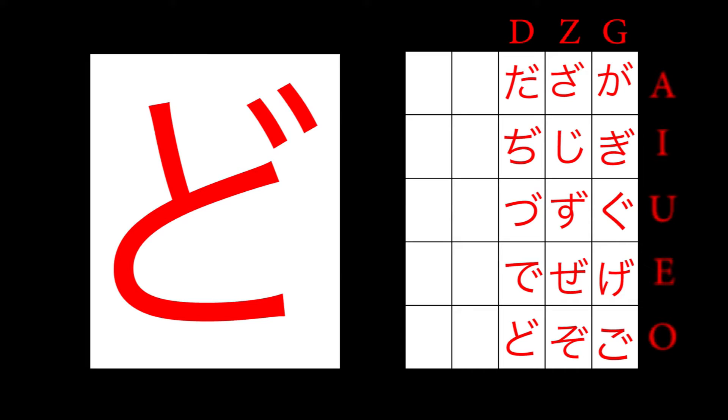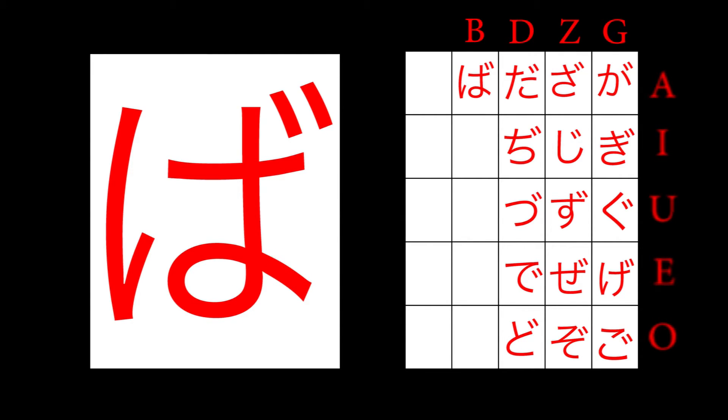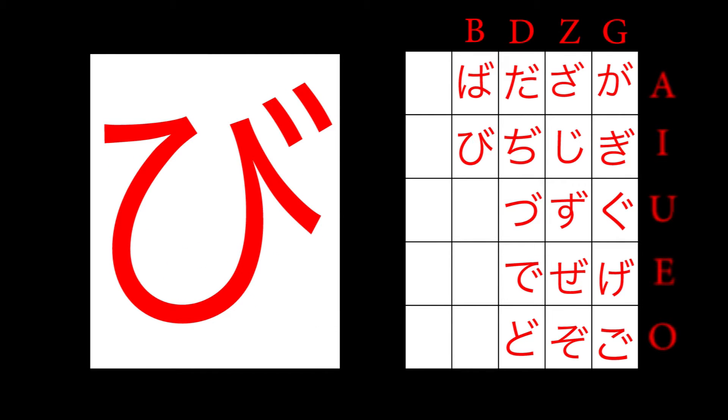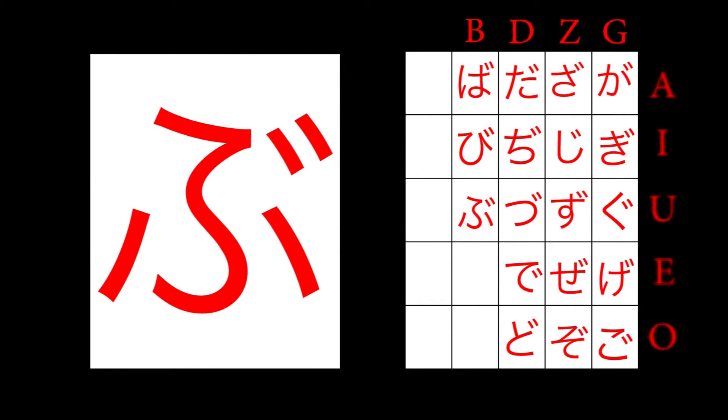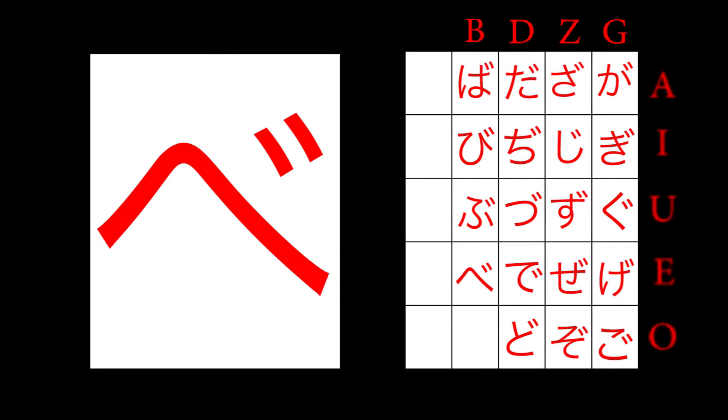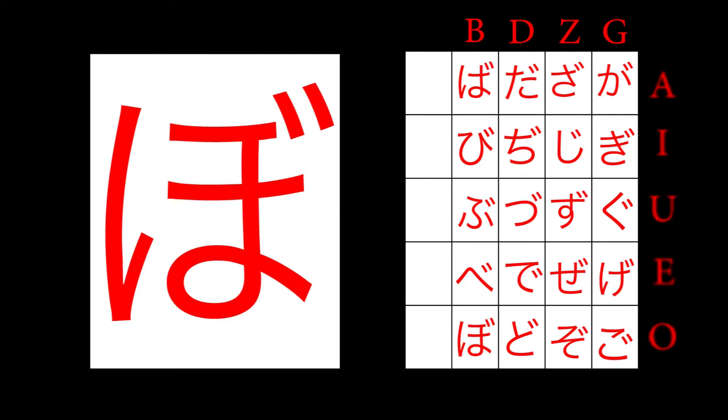H is the last column that uses the ten-ten and goes as follows. Ha becomes ba. Hi becomes bi. Fu becomes bu. He becomes be. Ho becomes bo.